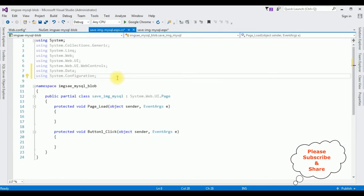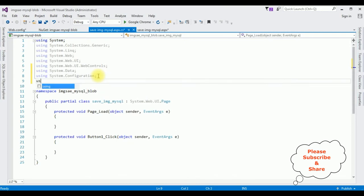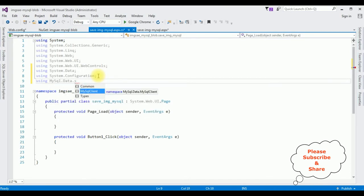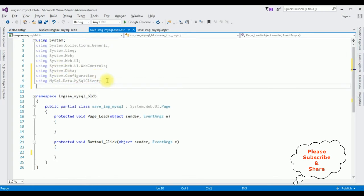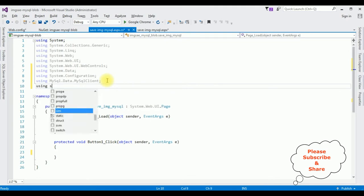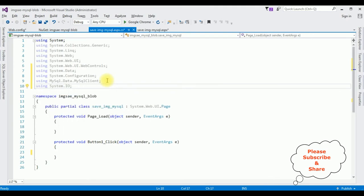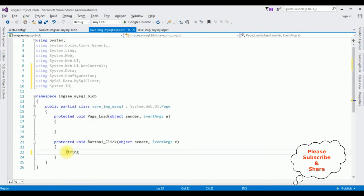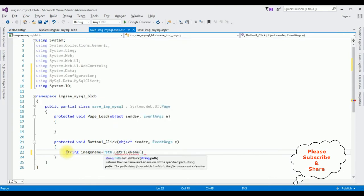Let's switch to the code-behind. Now let's add the MySQL namespace: using MySql.Data.MySqlClient. After adding these three namespaces, the last one I'm adding is using System.IO, because we are using the file upload control. Now in the button click event: string imageName = Path.GetFileName() — this GetFileName takes the file path as a parameter.